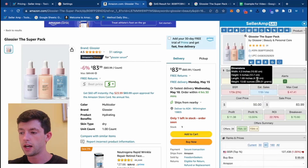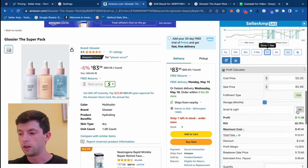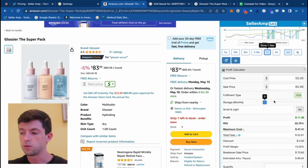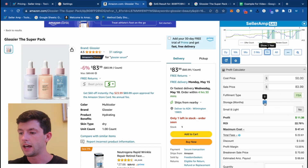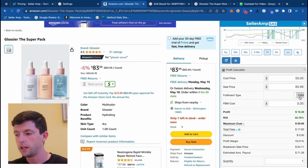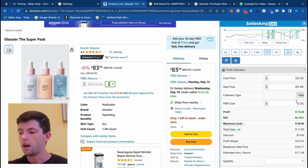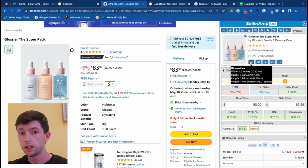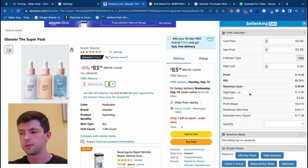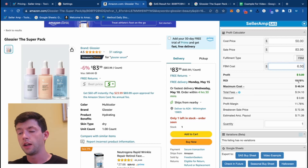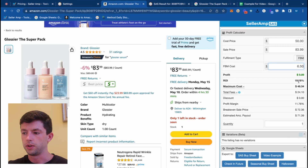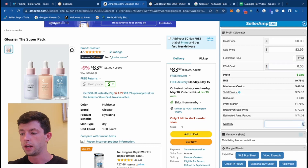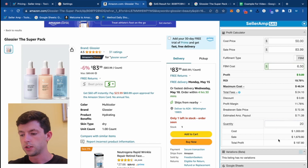The profit calculator here expands on what we saw above. If this product were Small and Light eligible, you can go ahead and toggle that on. You can also adjust fees based on storage months, switch between standard FBA and FBM fulfillment types. For FBM, it's important to access the weight to estimate shipping cost — something around 14 ounces ships for between $6 and $6.50 on average. Say we buy this for $50 and sell it for $84 on Amazon — that leaves $10 profit and only about 20% ROI, which is not what I'm looking to do. The quantity tab is underrated: enter 20 units and it shows your total profit.